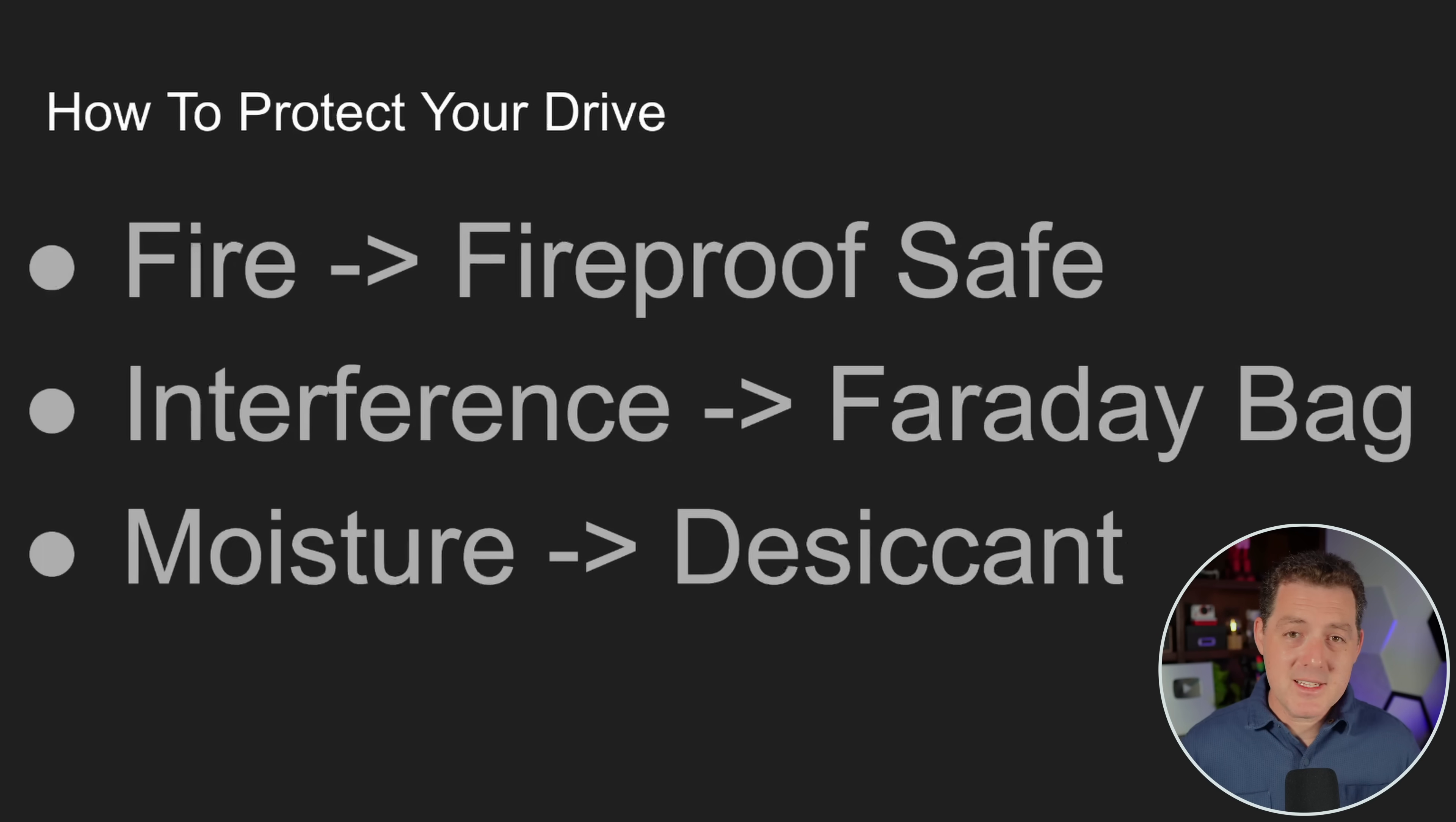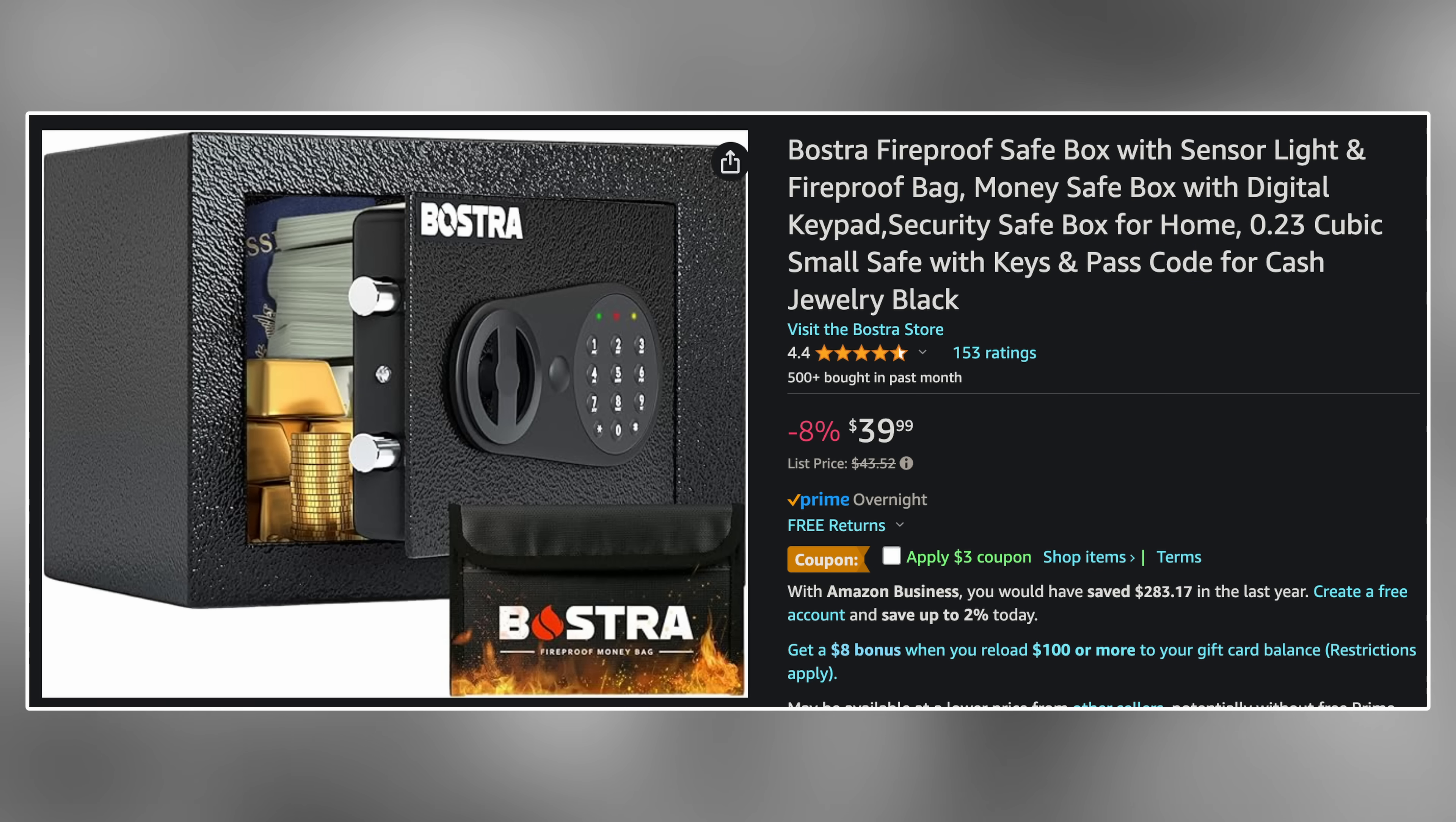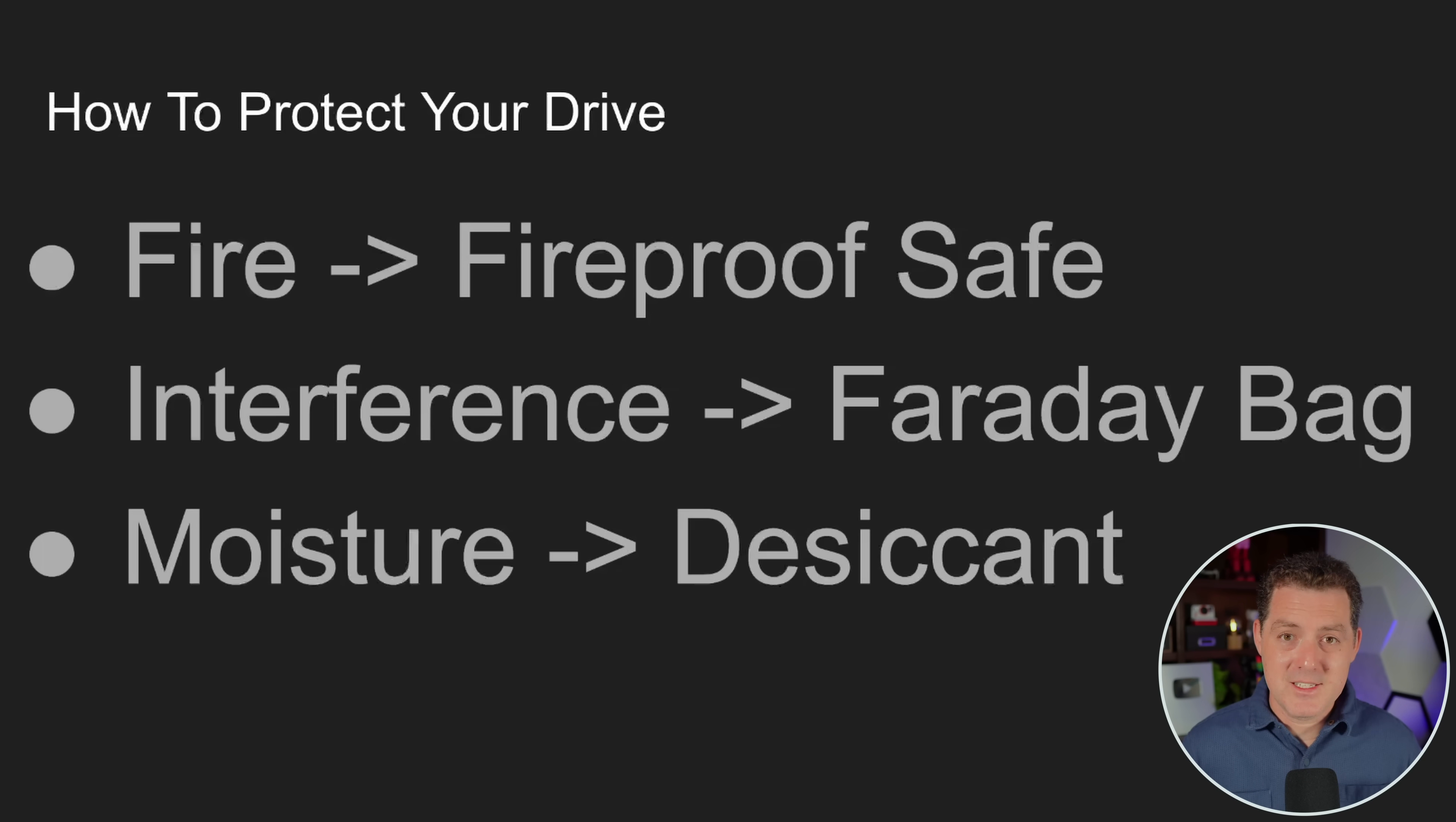Now let's even take it a step further. How do we actually protect those drives? Well, first, let's think about how to protect it from fire. I bought a fireproof safe. You can get them on Amazon quite cheap nowadays, and the contents of the safe can survive in a fire up to something like 45 minutes. So make sure you buy a fireproof safe to put the computer and the disk drives.